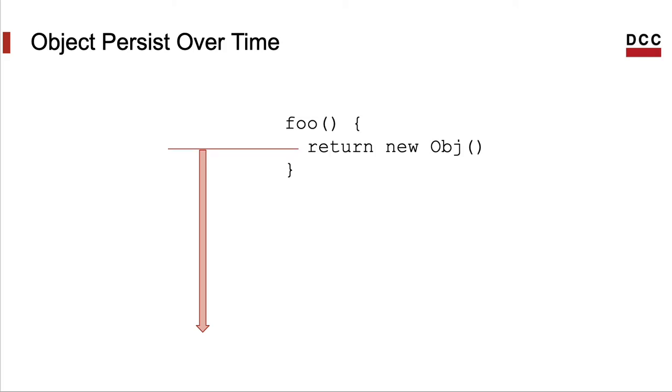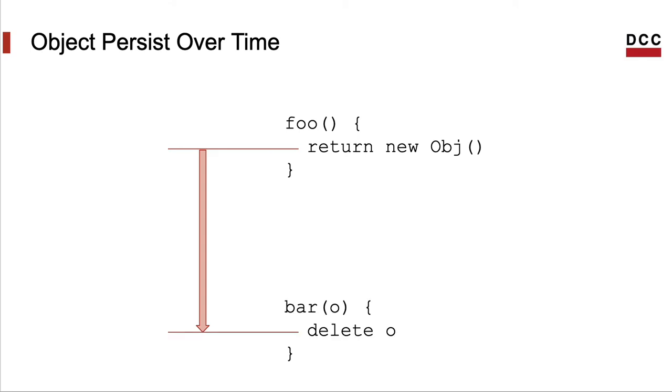Thus, an object can be created by a function and escape it. For instance, when a function returns an object. In this case, the object will continue existing after the function returns. And an object can enter the activation of a function that will take care of deleting it, for instance.